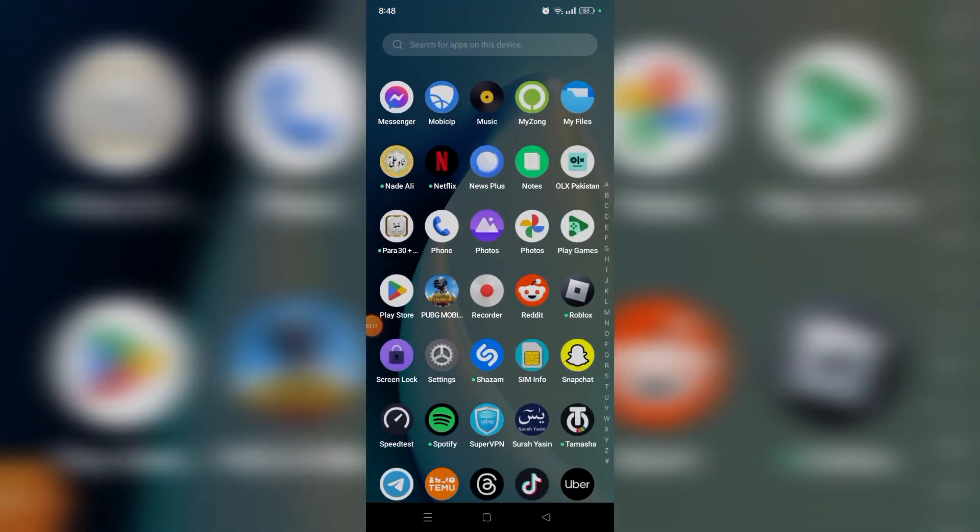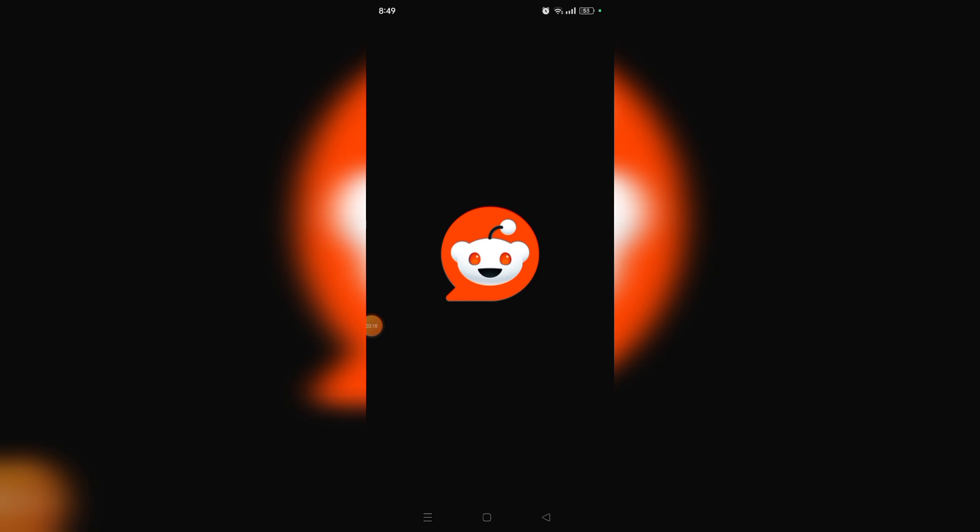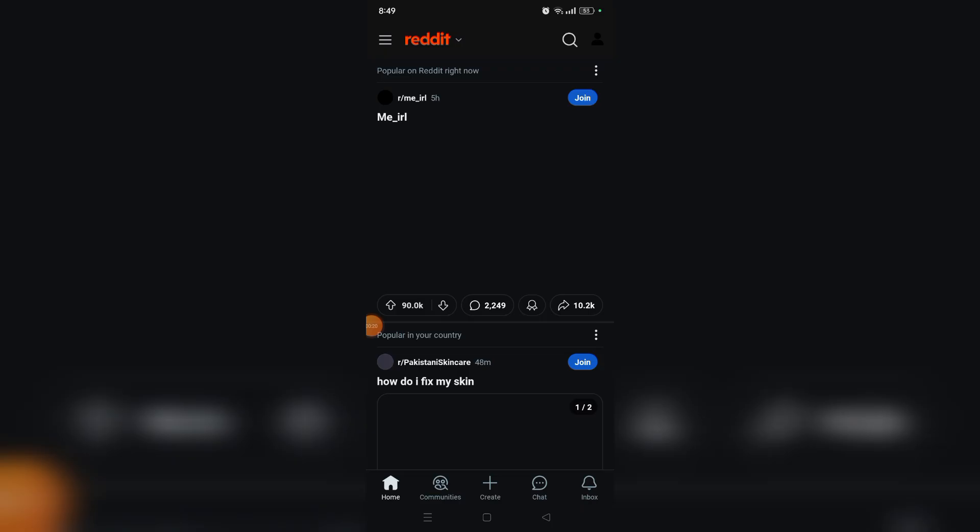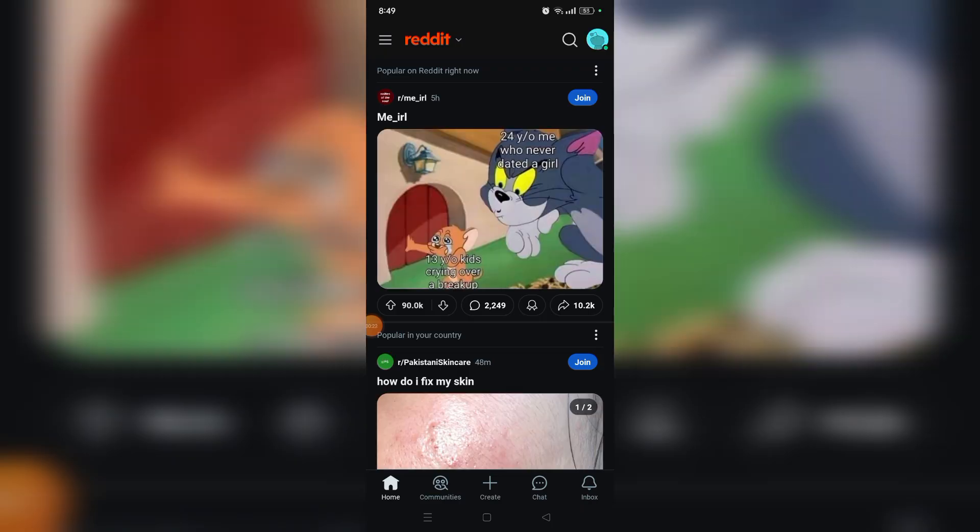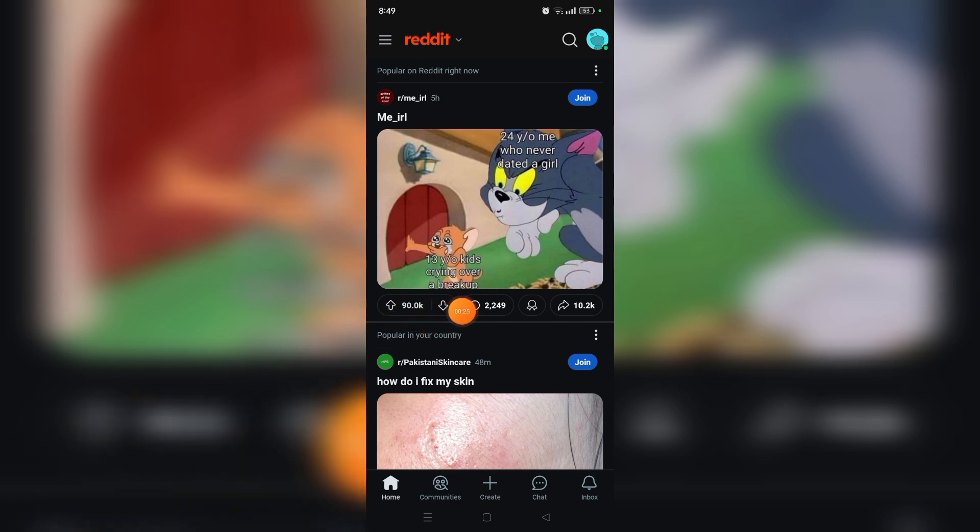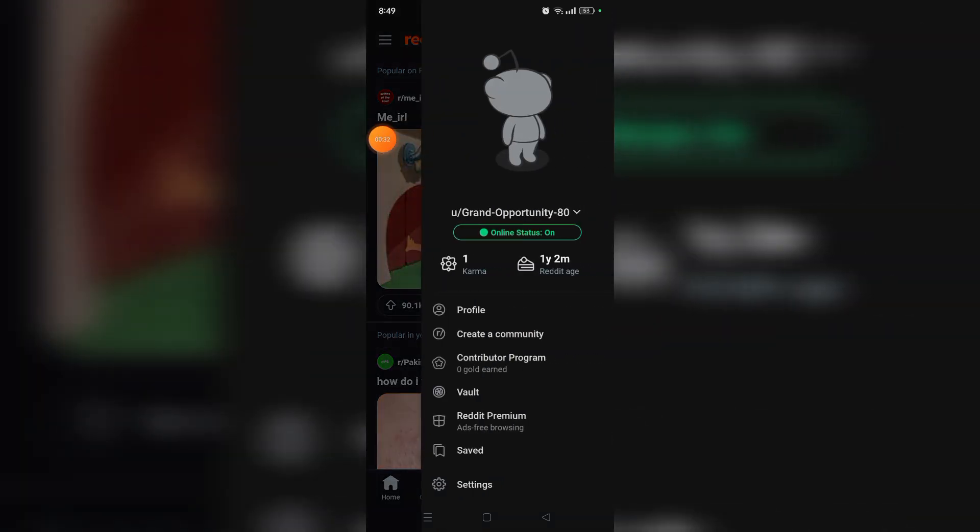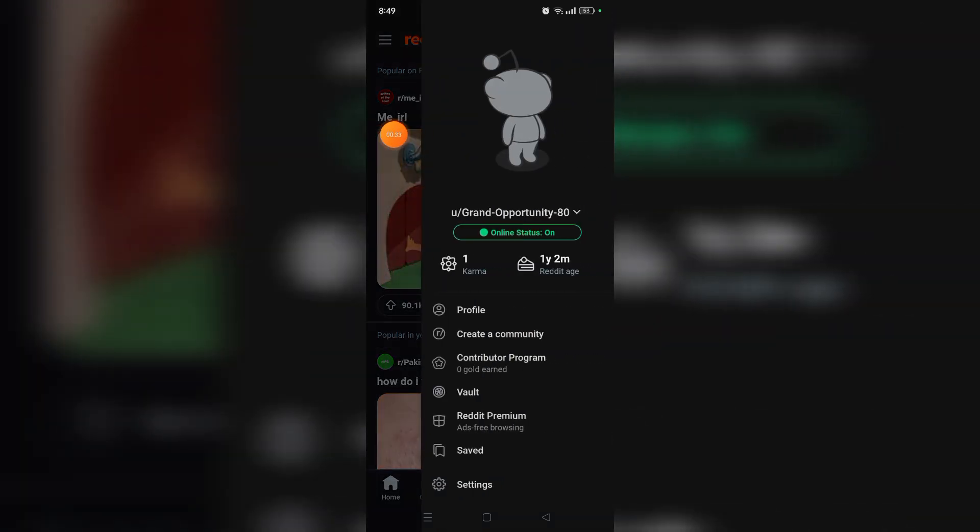Once the Reddit app is open, your account will already be logged in. So here you can see your profile option in the top right, just tap on it. And now scroll down a bit, here you can see the settings option.